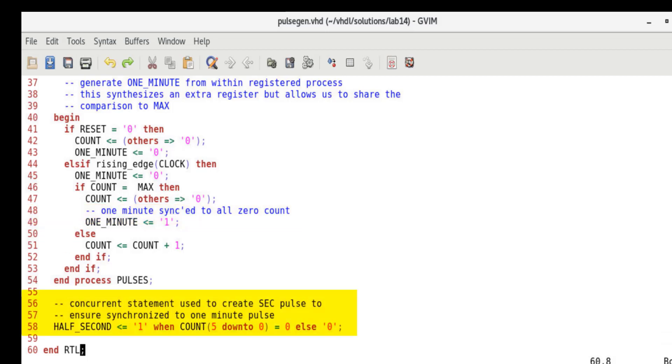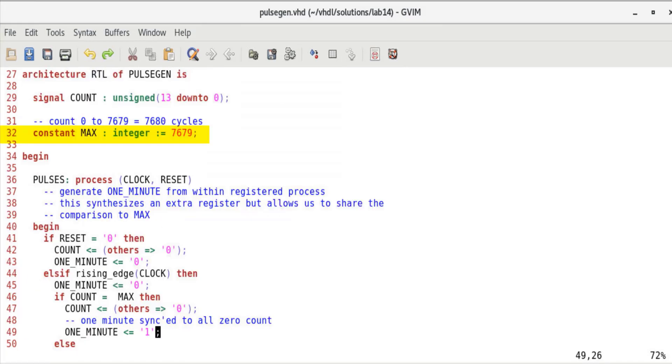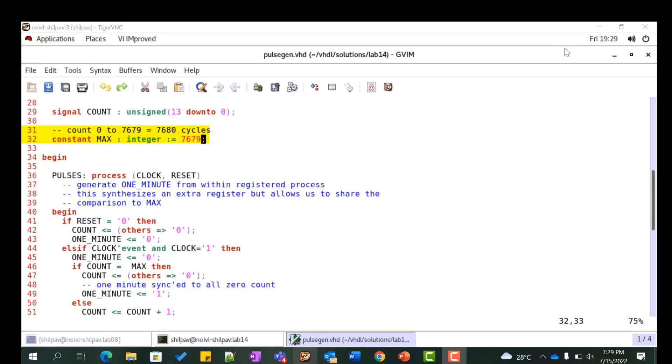Add a combinational process or concurrent statement to decode the six least significant bits of count to create the half_second output. The equality and addition operators for unsigned or integer are declared in the numeric_standard package. Also observe that the constant max is assigned with the value 7679 to count 7680 cycles which make up a minute.